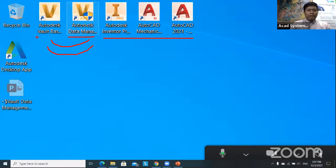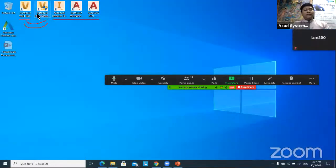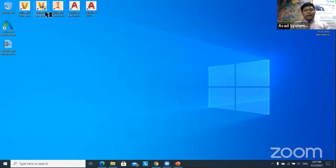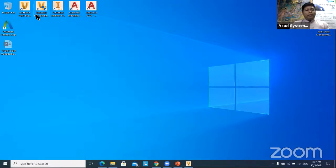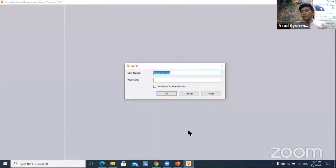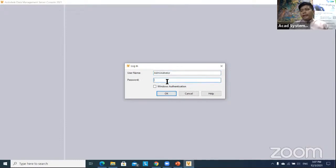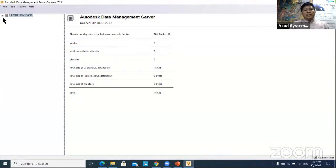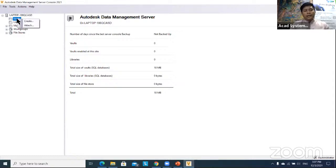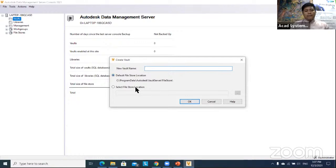You will see the Vault server and Vault client on your desktop. Double-click the Vault server to open it. In the Vault data management server, you need to set a project, set users, and set rules. For the very first login, use the administrator account without any password. Then click OK, and you will see your project. To create a project, specify the store location — I put mine in the C drive.